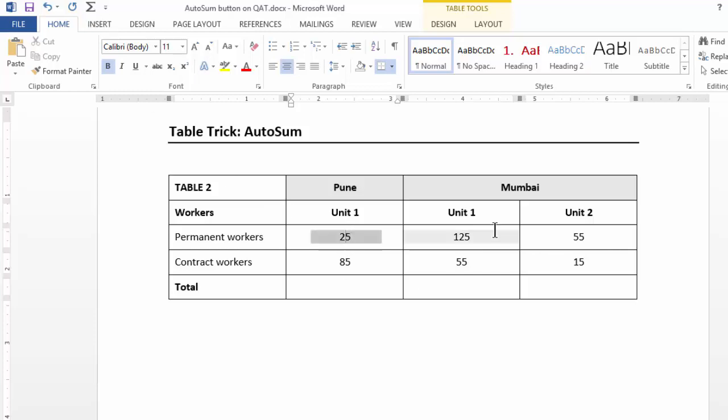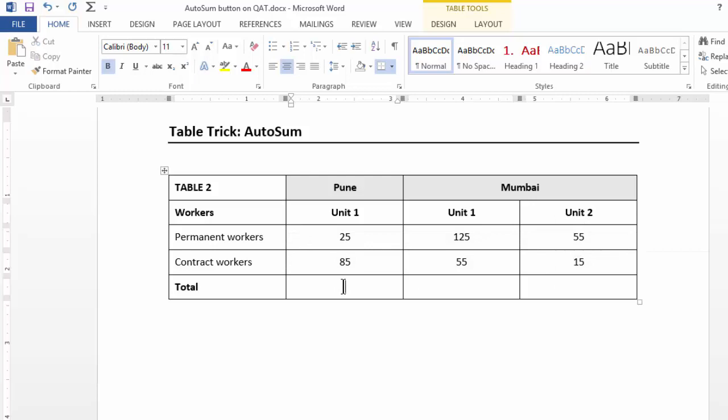Assume you're working with several numbers in a table. I would want a total at the bottom of this table. So I place my cursor and I click on this autosum button. Instantly I get the total.